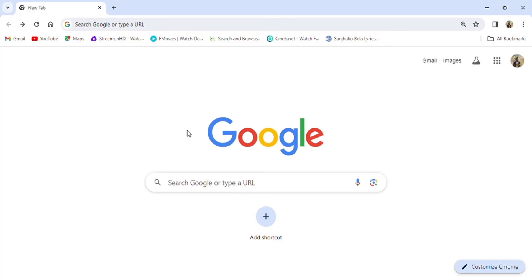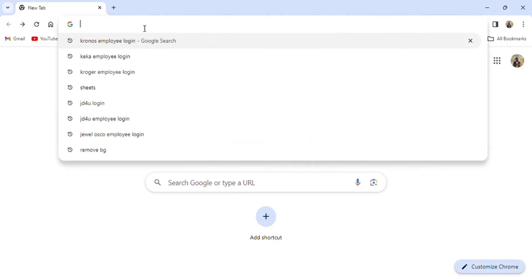Open your browser and go to your default search engine, then search 'Kika employee login'.